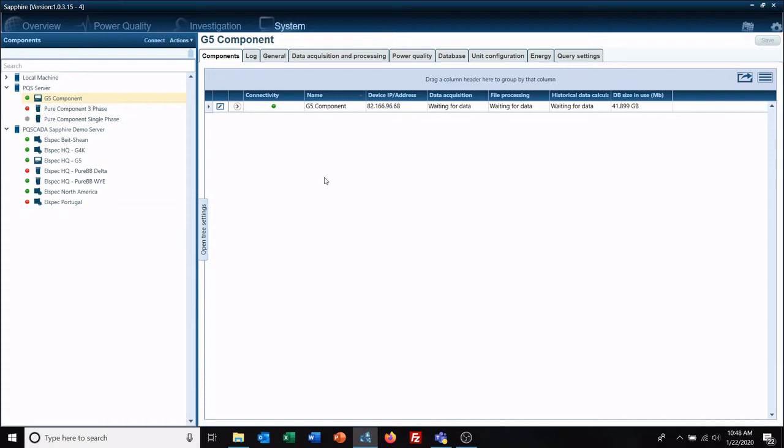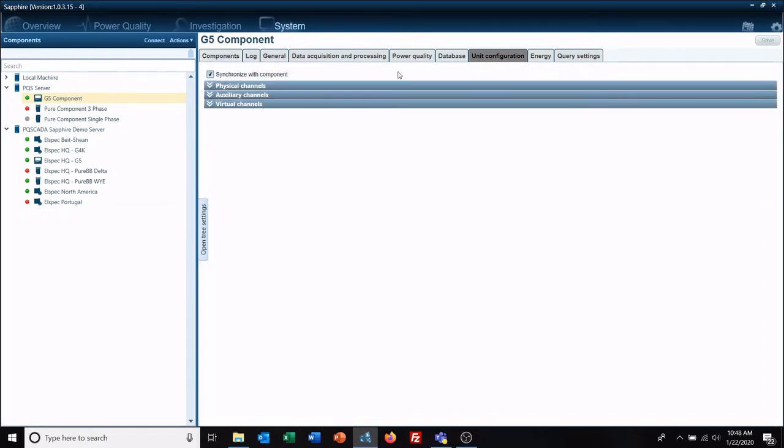...is done incorrectly, you can go to the unit configuration. Go ahead and don't synchronize with a component if you are on Enterprise—they'll just kind of stop it for a while.